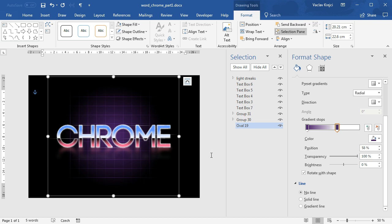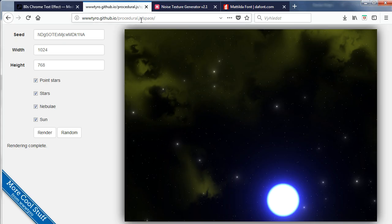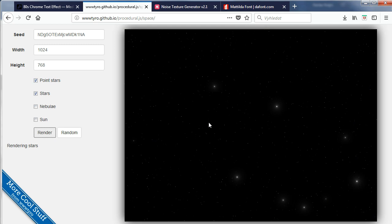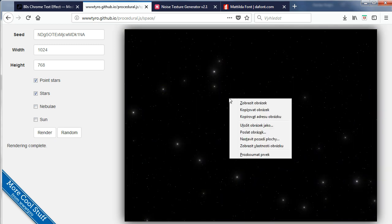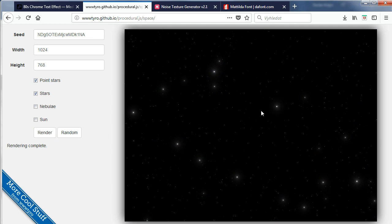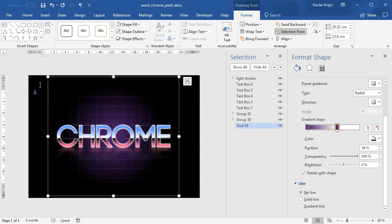For the star field, we will not draw those stars individually but will use a star field generator — I'll post a link in the description. We just have to set a few values: we want point stars and regular stars. We don't want the nebula effect, the green ones, or the big sun, so I'll uncheck those and click Render. We get a few large stars and a lot of small stars. Then I'll copy this picture.